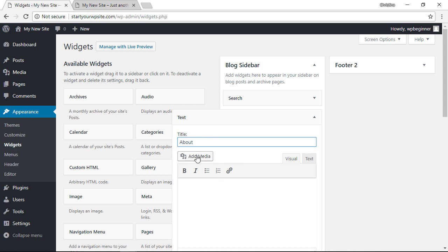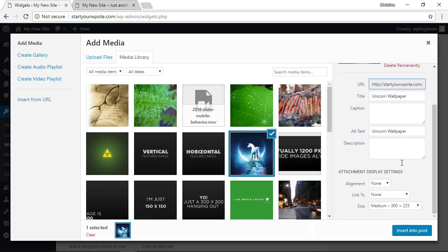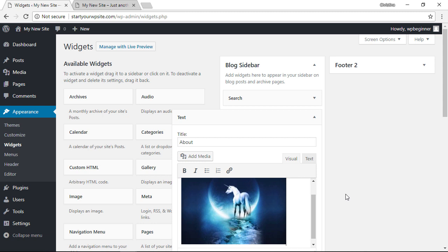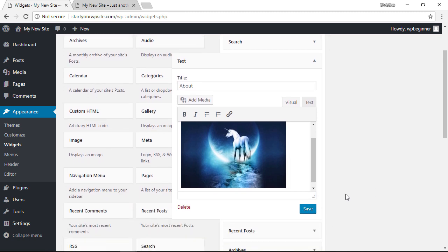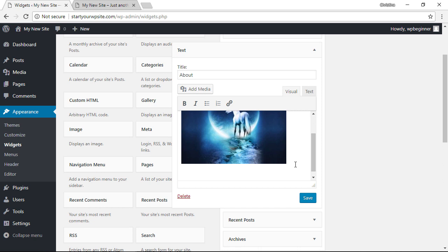From here you can add the media, pick the same one, make sure you have the information filled out and click insert into post. It says post but we know it's in the widget area. Once we have the image, you can also add the text that you want to add.